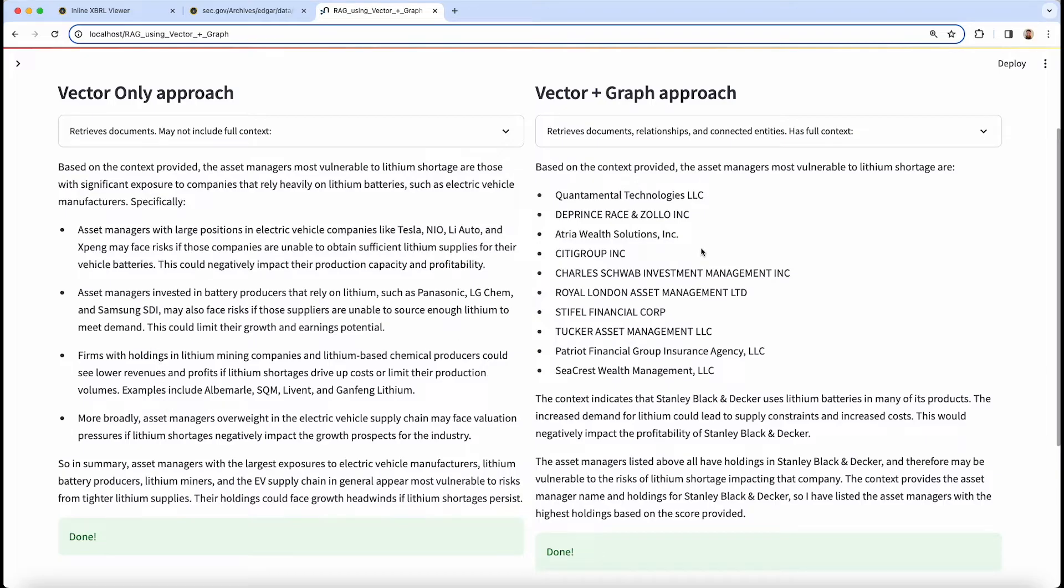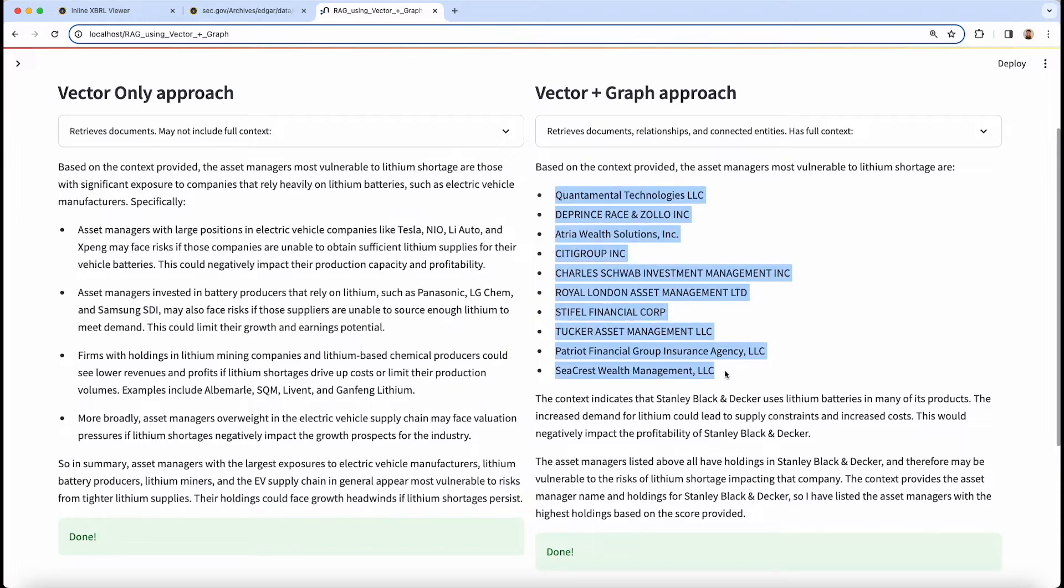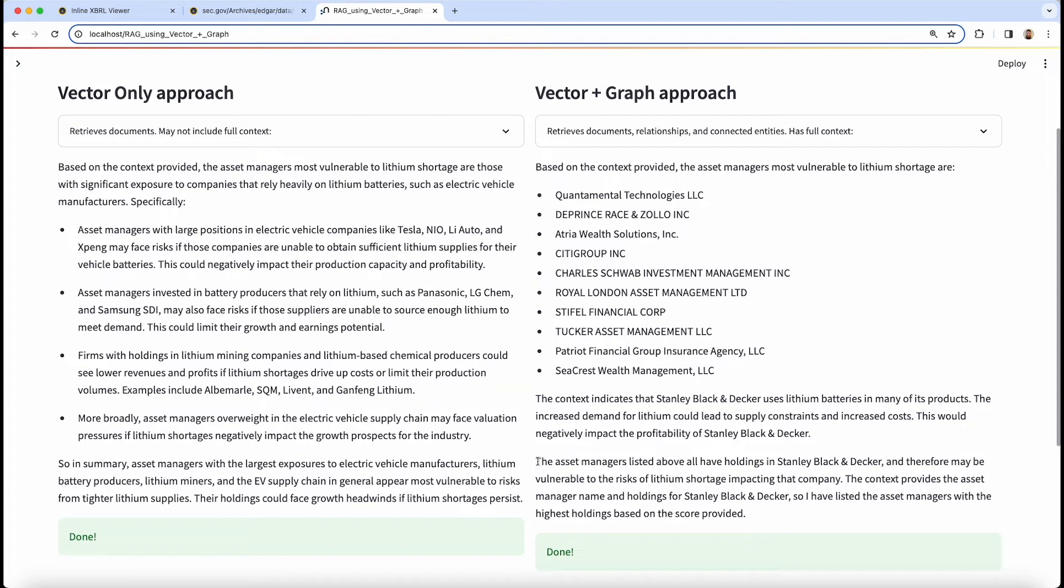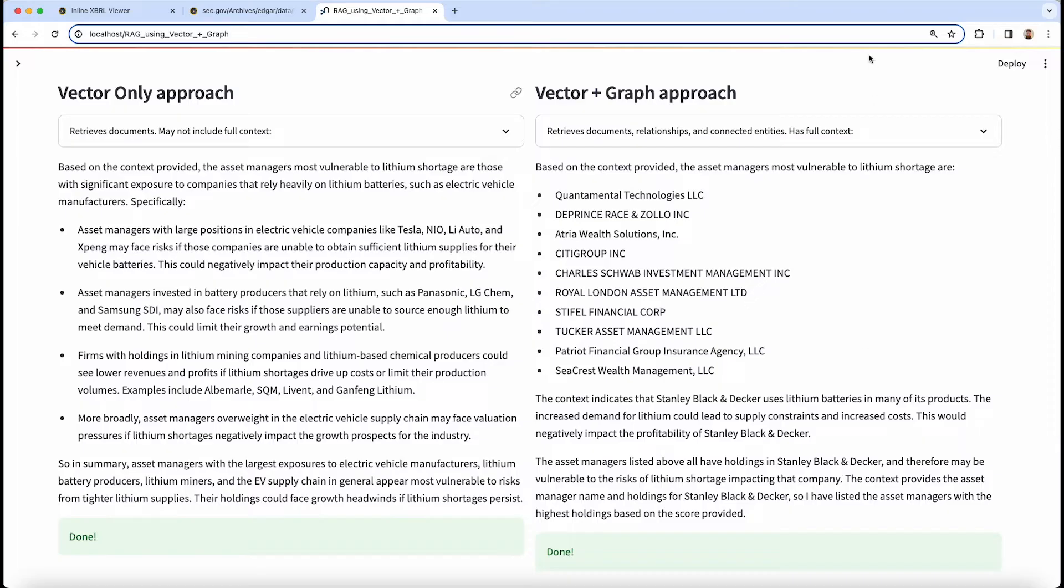If we go over to the vector plus graph approach, we'll see we'll get a specific list of asset managers back along with an explanation around their position in a company that is particularly susceptible to a lithium shortage. And this demonstrates the major power of combining both the implicit facts inside a vector search and inside of text and unstructured data and the explicit facts symbolically represented in a knowledge graph to provide the most relevant answer.